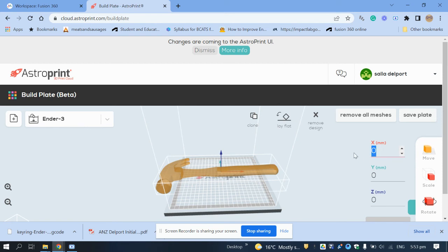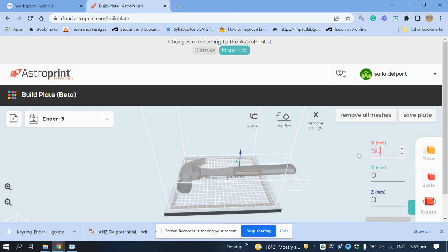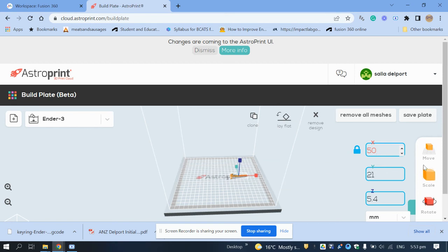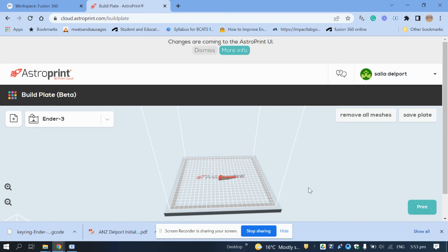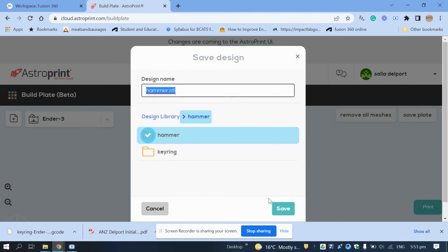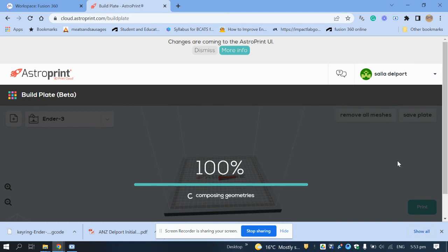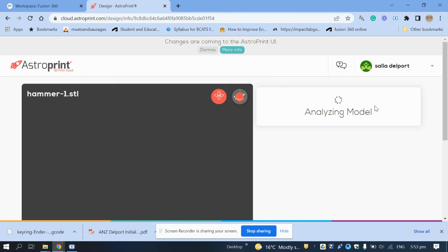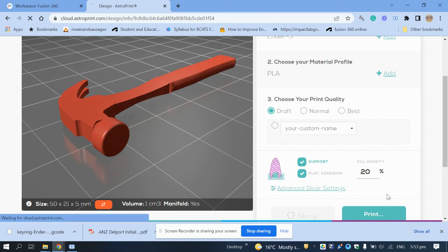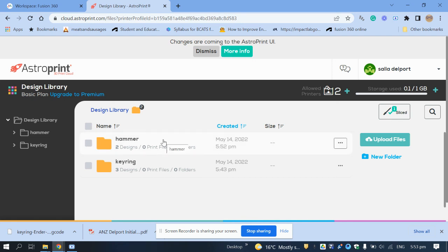The hammer is way bigger than the build plate so it will give you an error. Click 'Scale' and make it 50 along the X axis — that's a bit smaller. Move it where you want, then click 'Print', put it back in the hammer folder, and save. The hammer tapers up at the top and that part isn't touching the print bed, so I'll select 'Support' to add support material underneath.